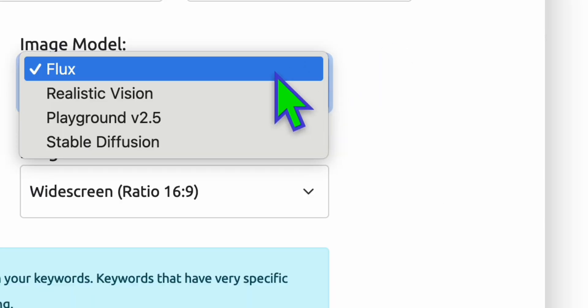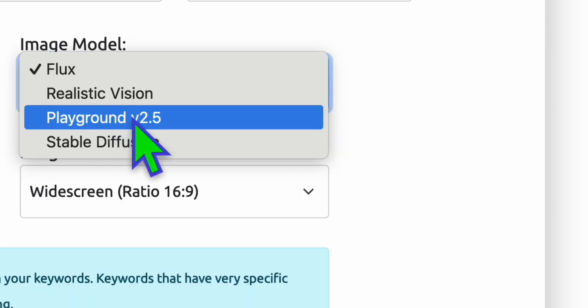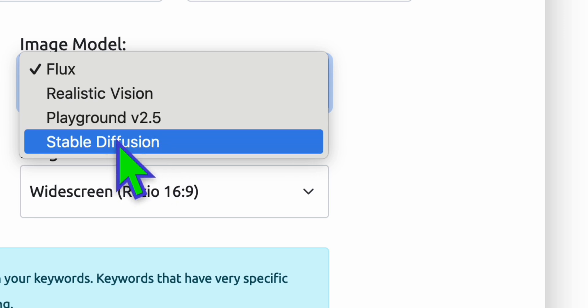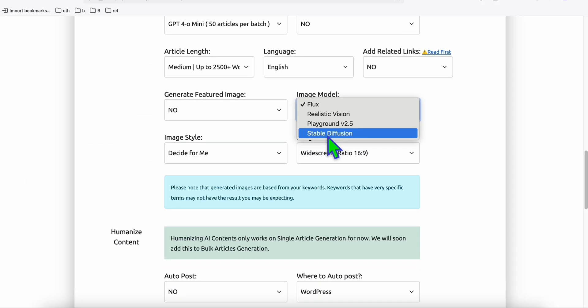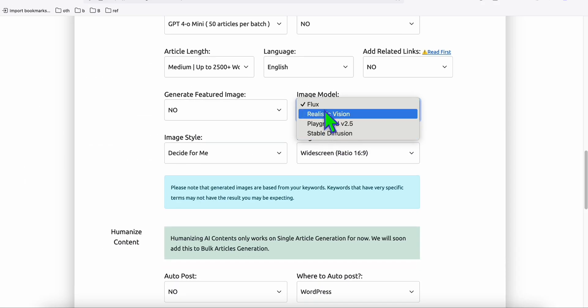The models available are Flux, Realistic Vision, and Playground version 2.5. The default of Article AI Generator is Stable Diffusion, so you can keep using that. There are a few differences when using each image model, so you can play around and decide which one works best for you.